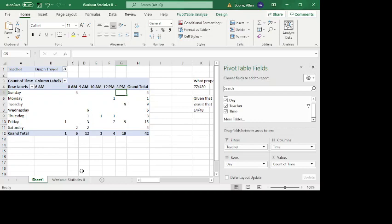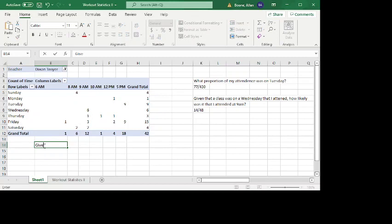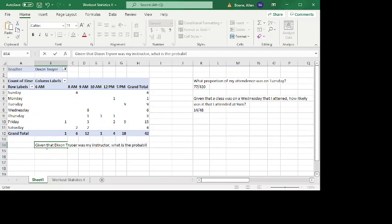And so now we're just treating the population as given that Dixon Troyer was my instructor. And then we could say, well, what's the probability that the class was on a Wednesday? 6 out of 42. Or that it was on a Friday, 15 out of 42. And so you can really play around with these pivot tables. Because you can get rows and columns. We're going to say something like, given that Dixon Troyer was my instructor.